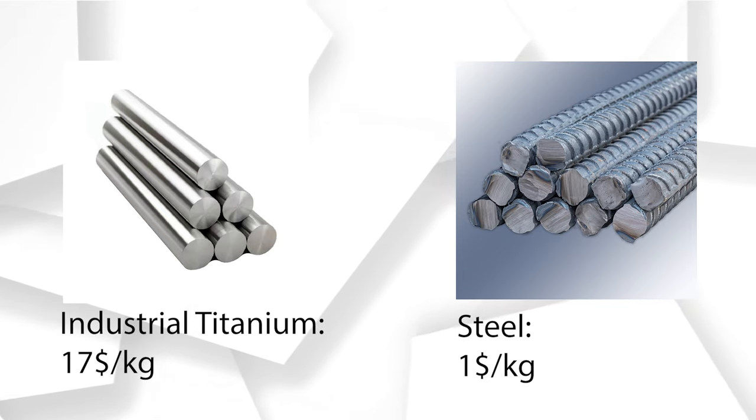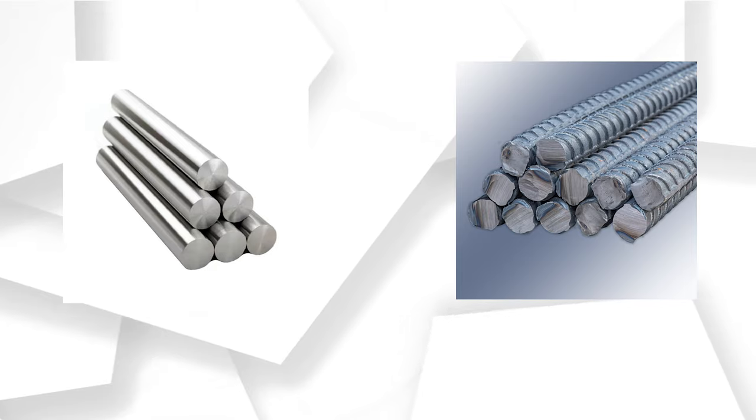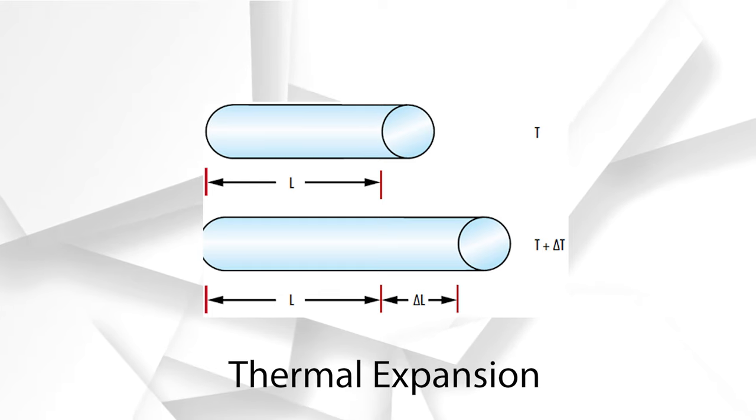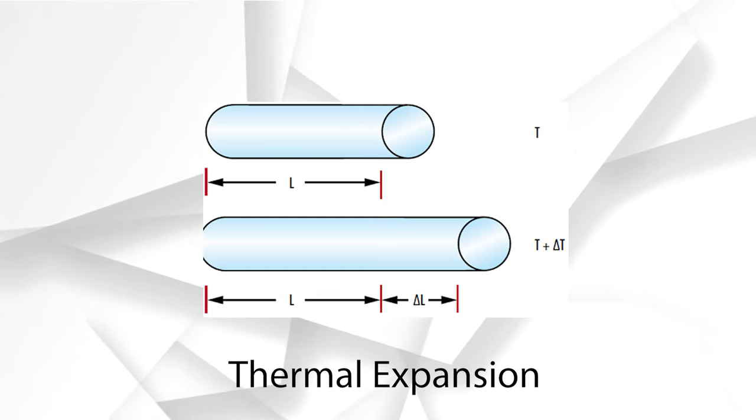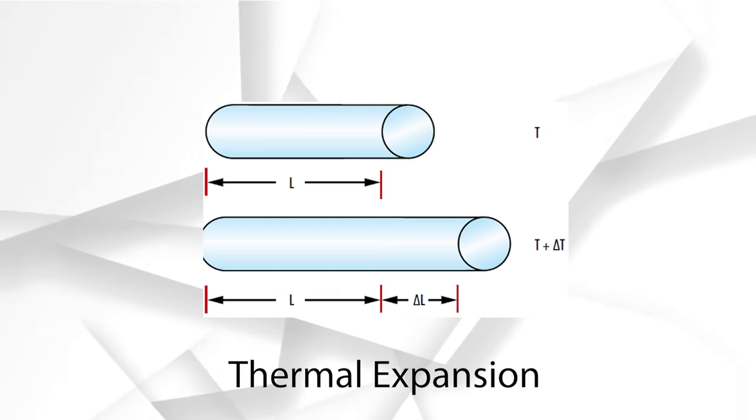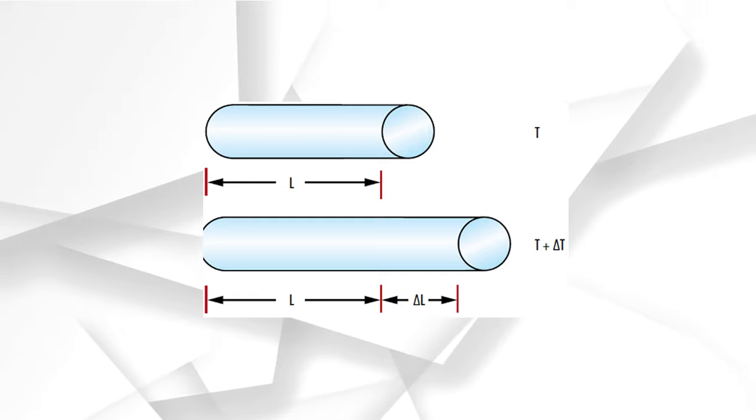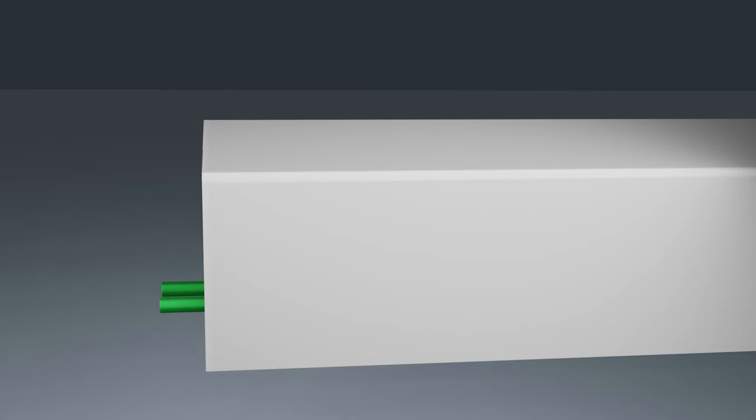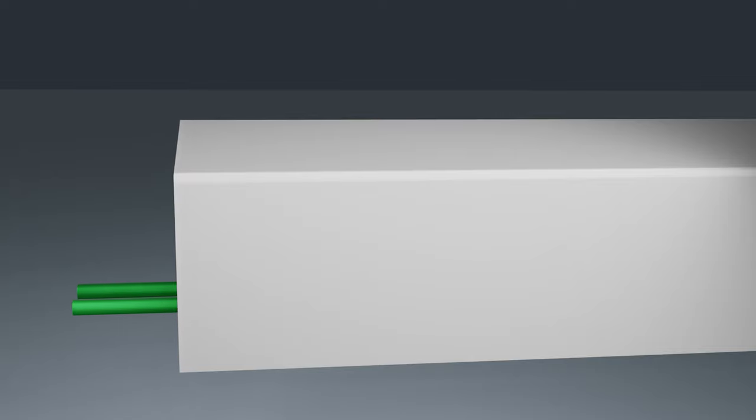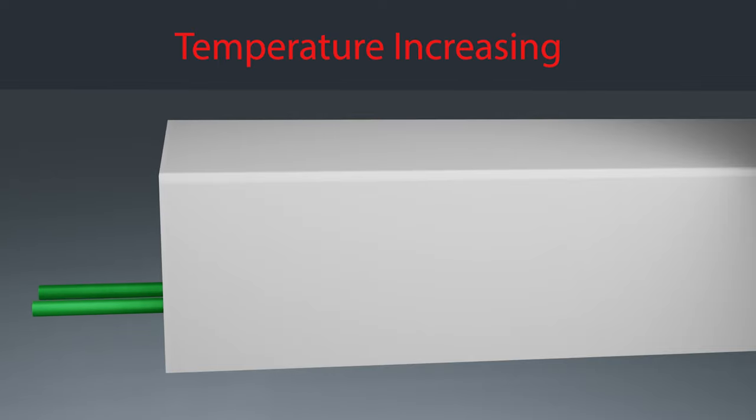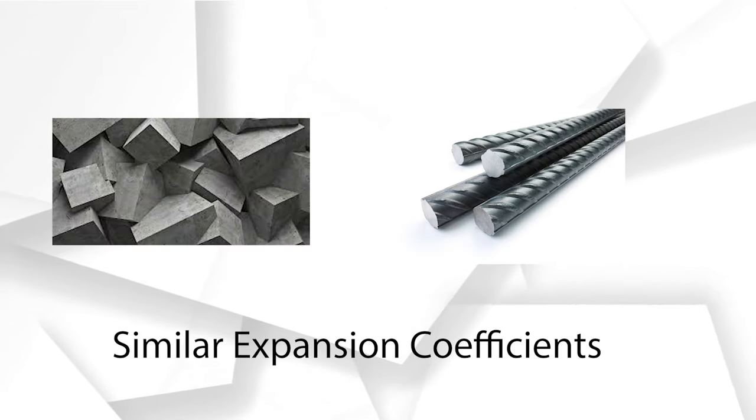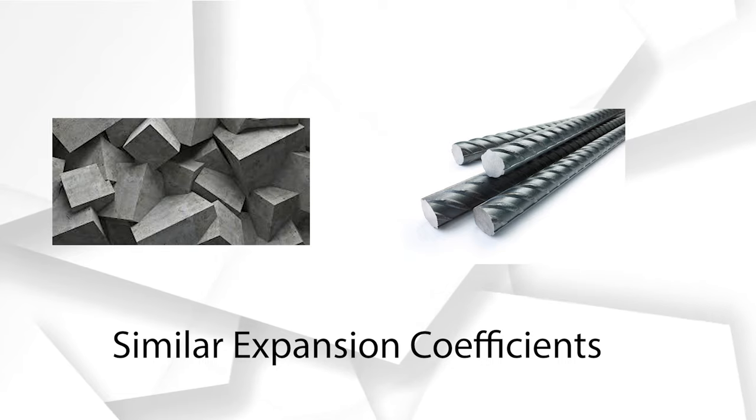But actually, the main reason we use steel alloy is due to its special coefficient of thermal expansion. When the temperature rises, the concrete and steel will expand. If each one of them responds differently to the temperature change, then they will be debonded from each other and act separately, and our structure will fail. Luckily, steel and concrete have almost a similar coefficient of thermal expansion.